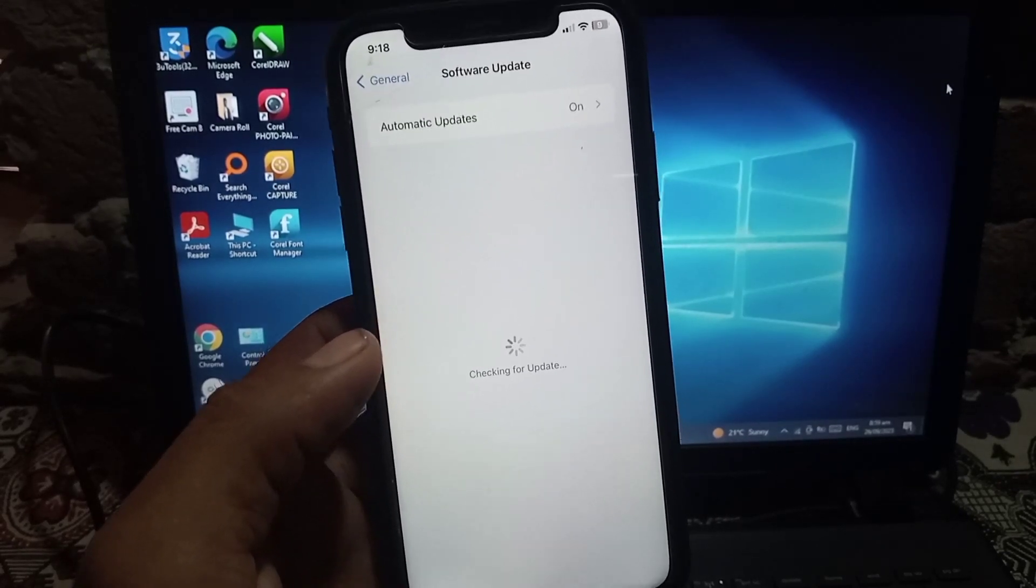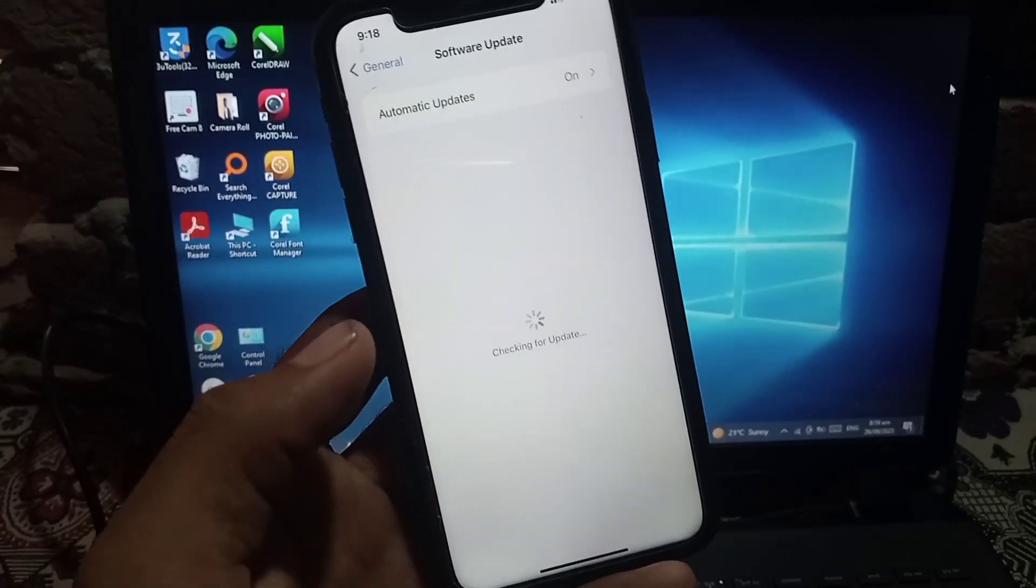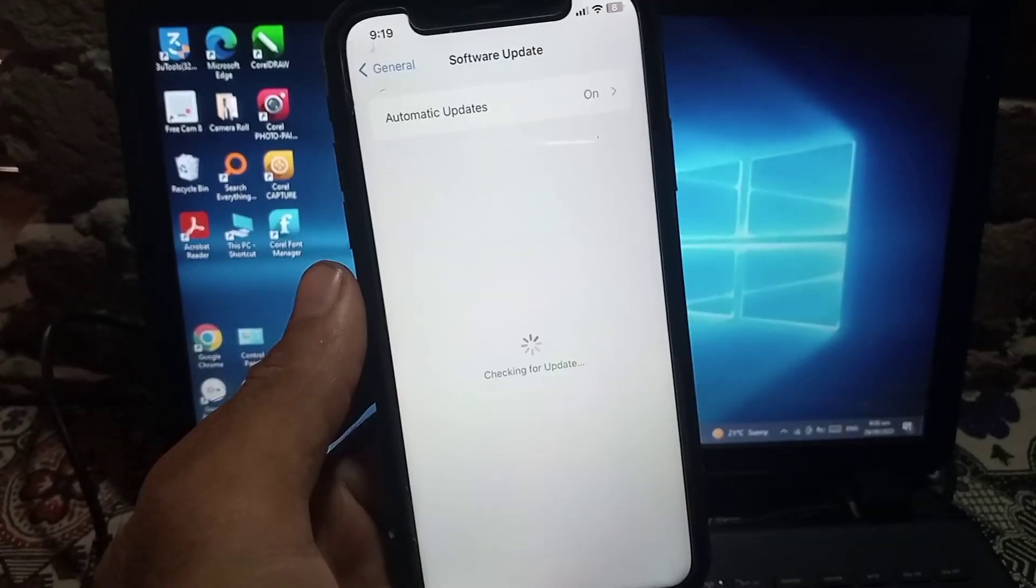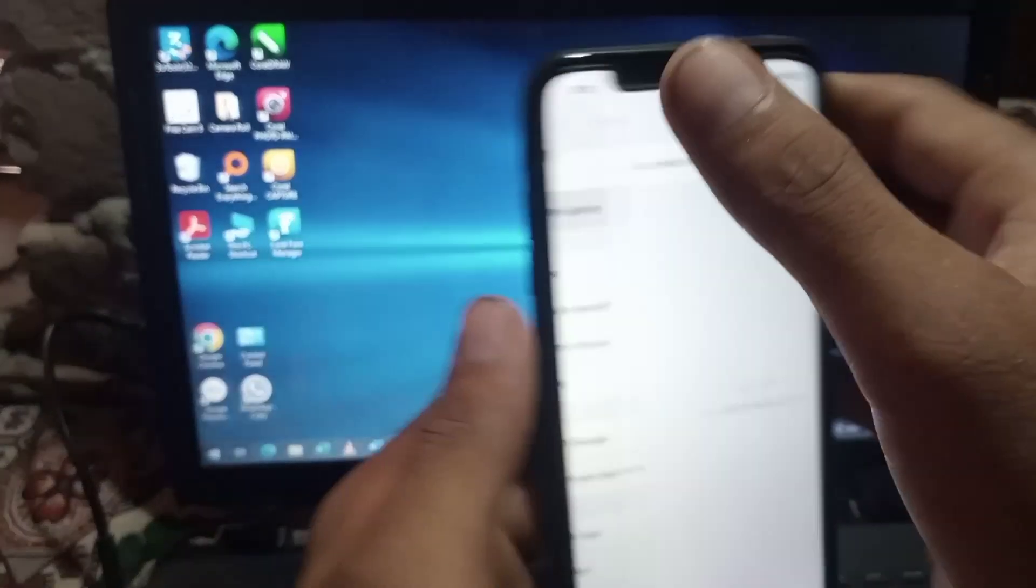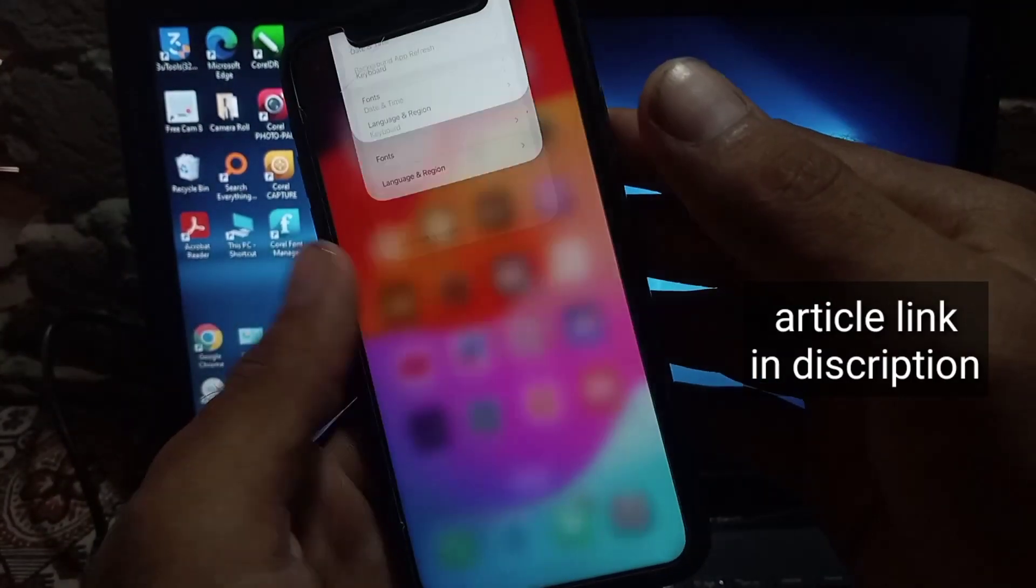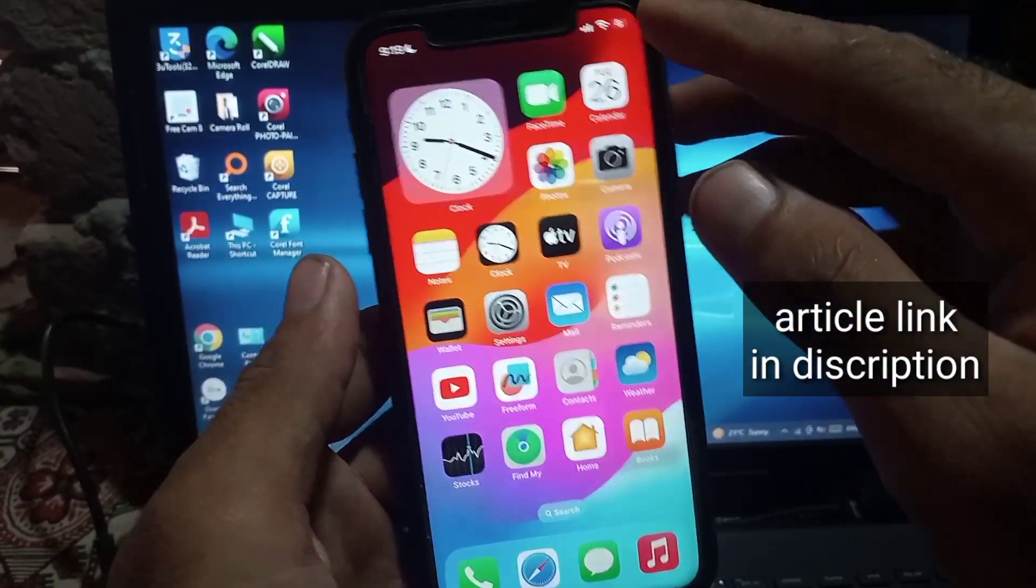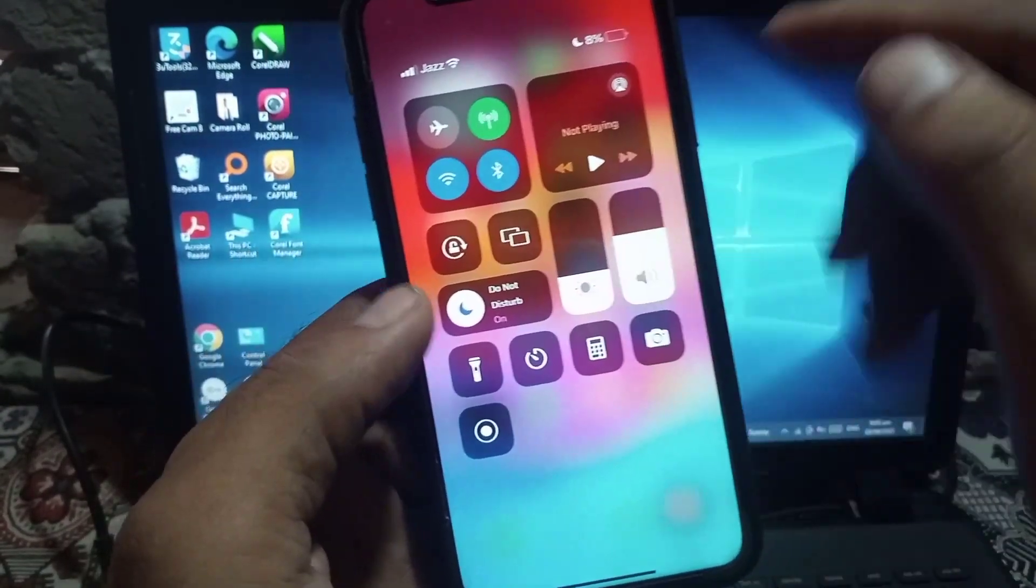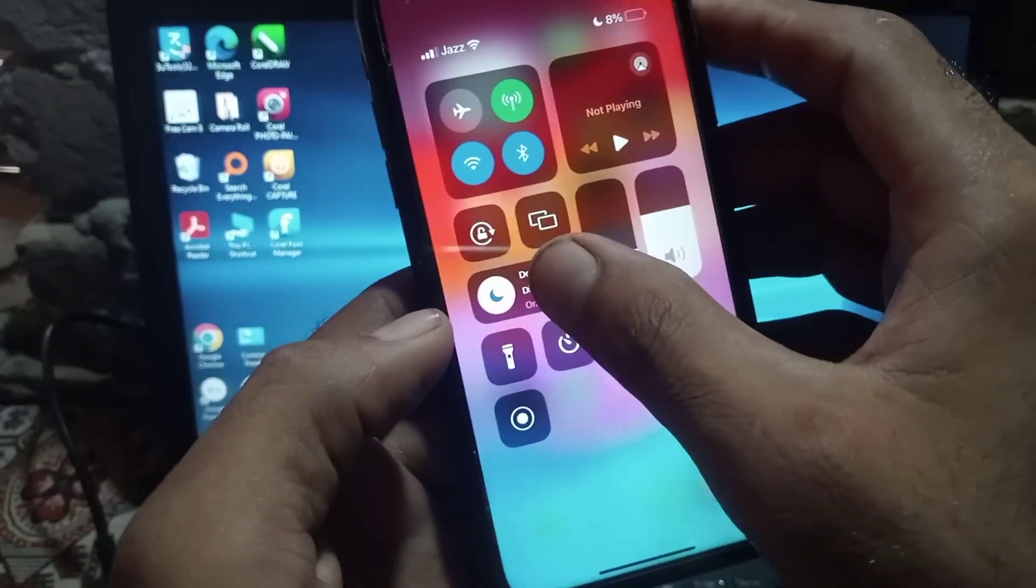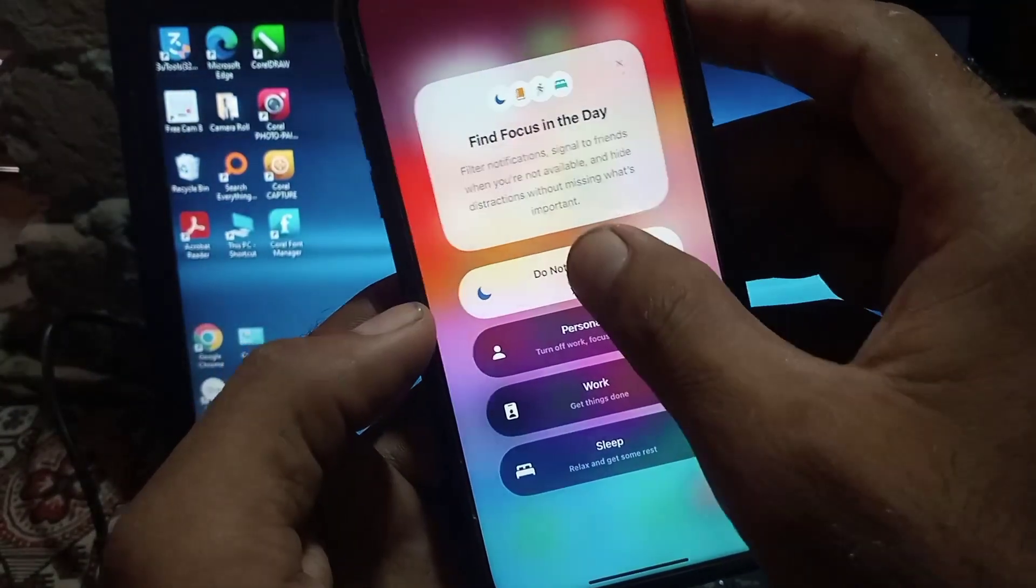If software update is available, update it. I hope your problem will be solved. I have written an article about this topic. You can read my article after watching my video. The next solution is to check if Do Not Disturb is turned on or off. You can see Do Not Disturb must be turned off.